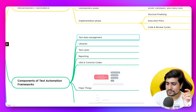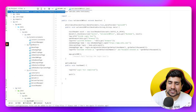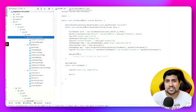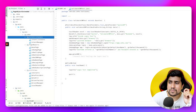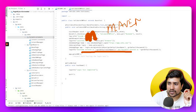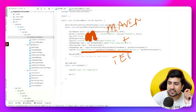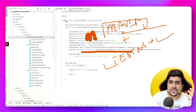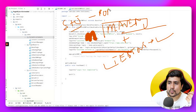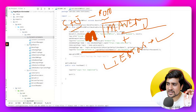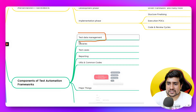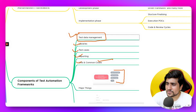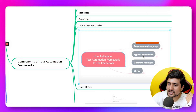Now let's look at the components of a test automation framework. I have a Page Object Model automation framework available here — it's a Selenium plus Java project using Maven as a build tool. We also use TestNG as the testing framework to run our test cases. The project is divided into sections: test data management, libraries, test cases, reporting mechanism, utils, and common code.